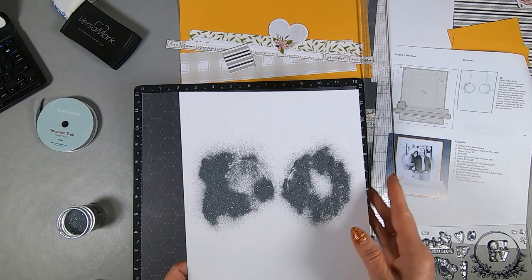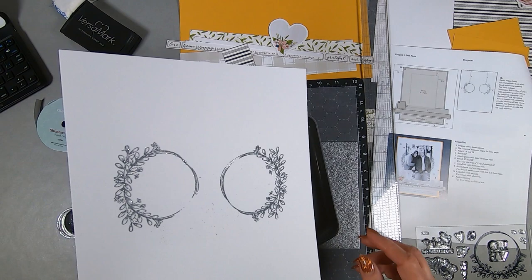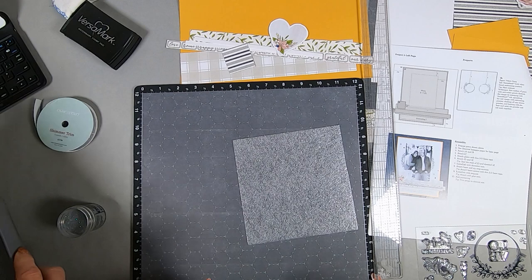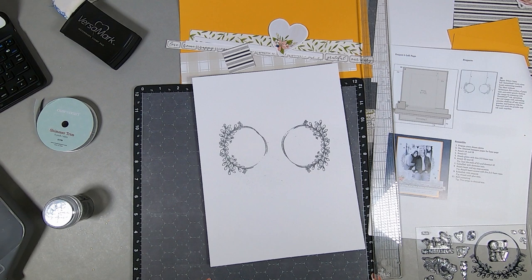I've been scrapbooking for maybe 15 years, and I've had this tray for probably 12 or 13 of those years. There's my two images. I'm not worried about the fact that the inner part of the wreath is not fully covered, because that's going to be completely covered up by a mat.